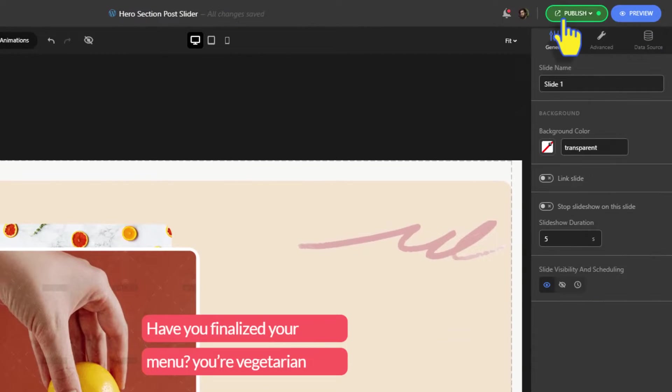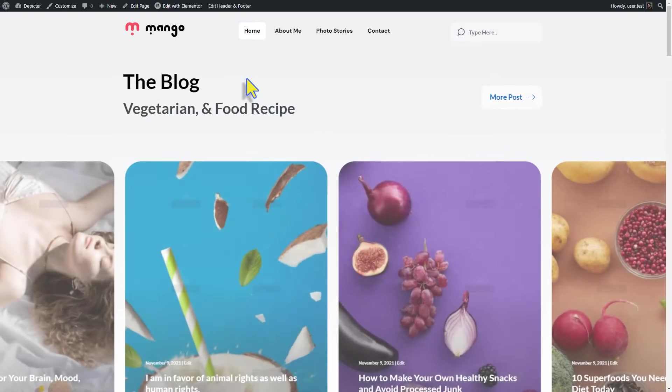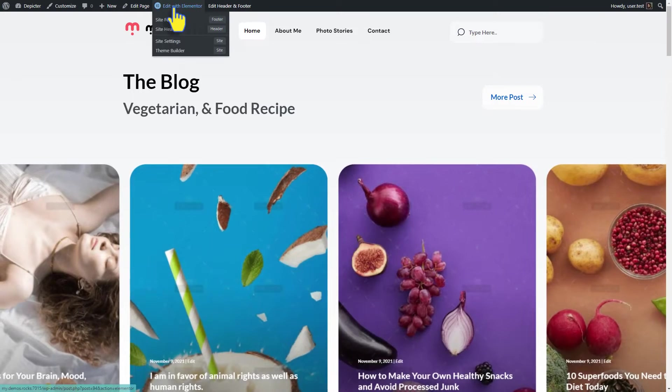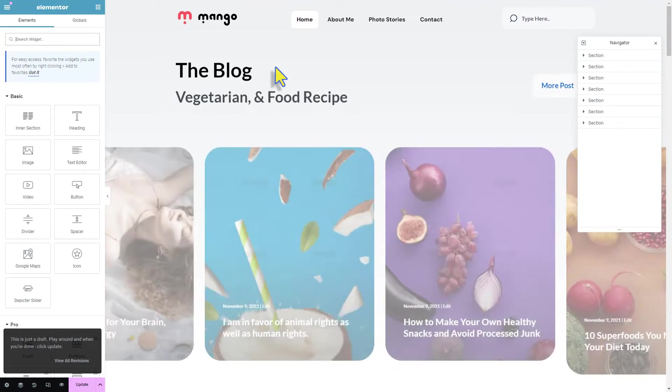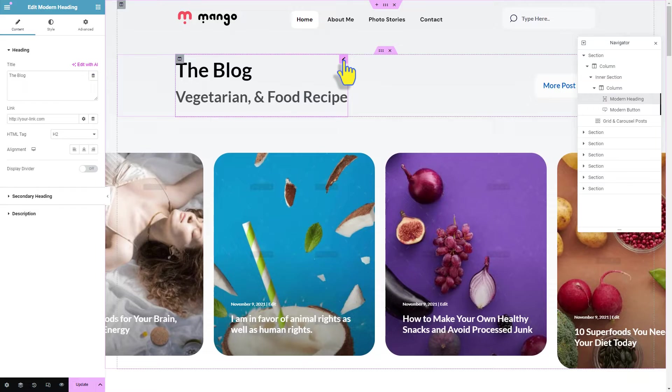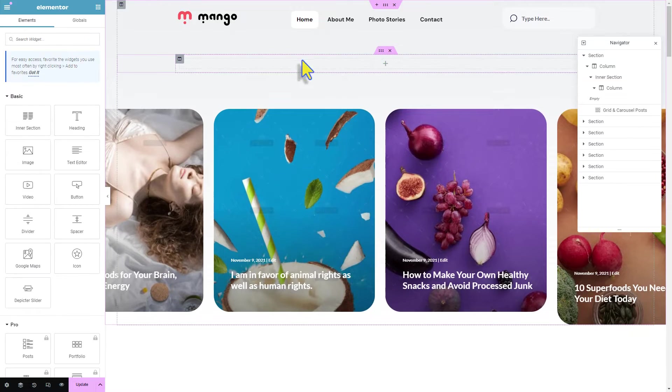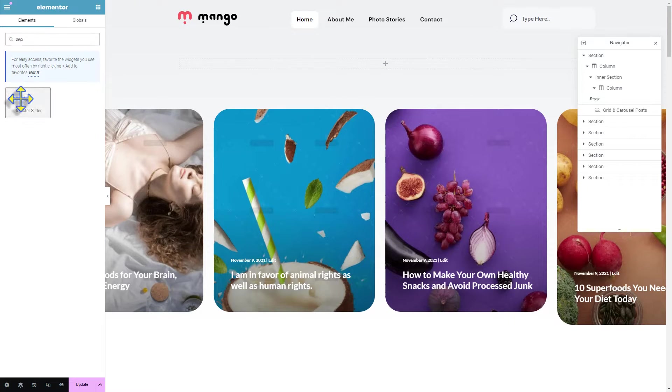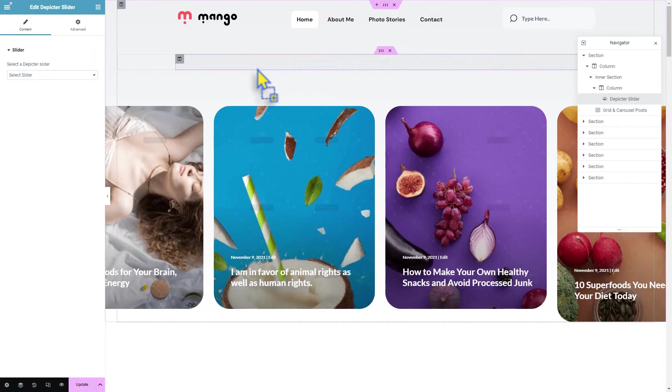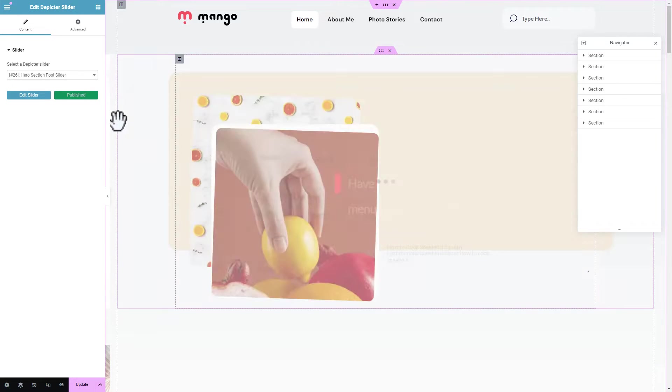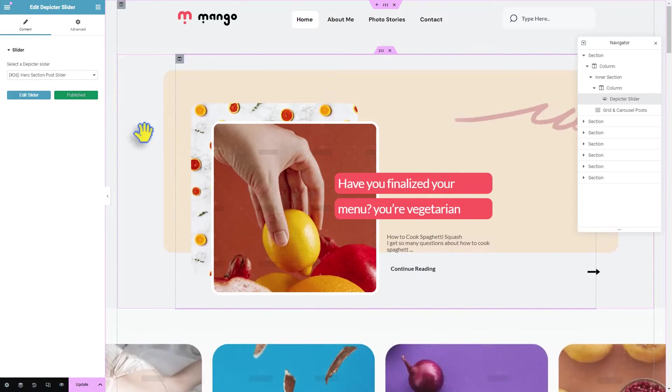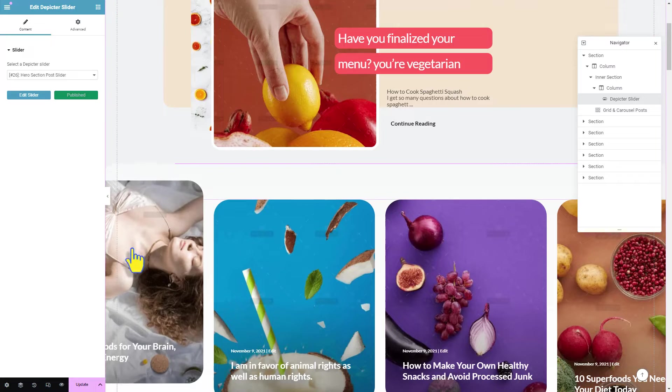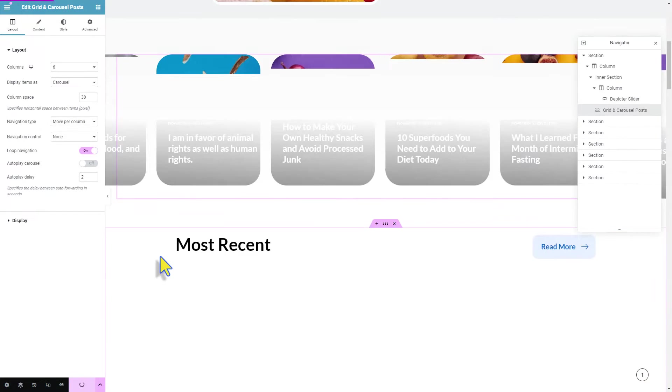Alright, click on edit with Elementor in your website. Here we're removing these widgets to replace them with the Depicted widget and select the hero section post slider that we just created.